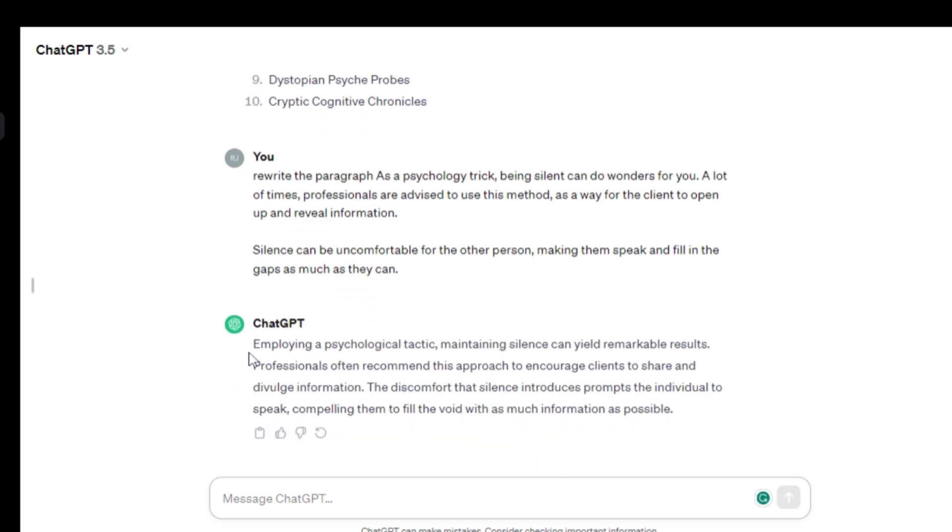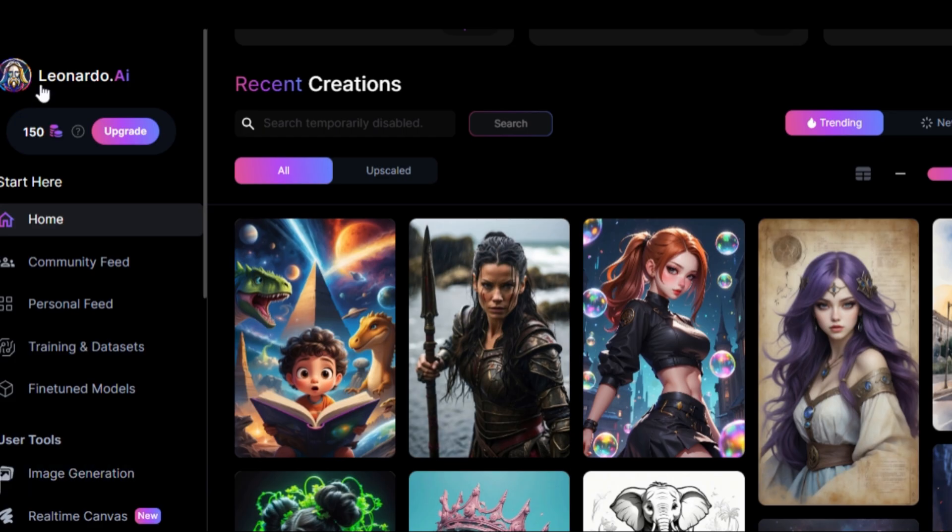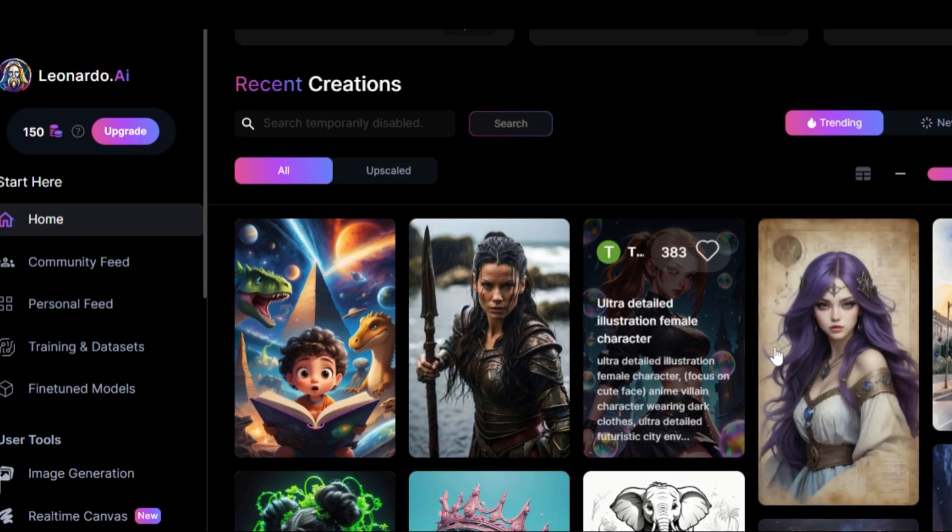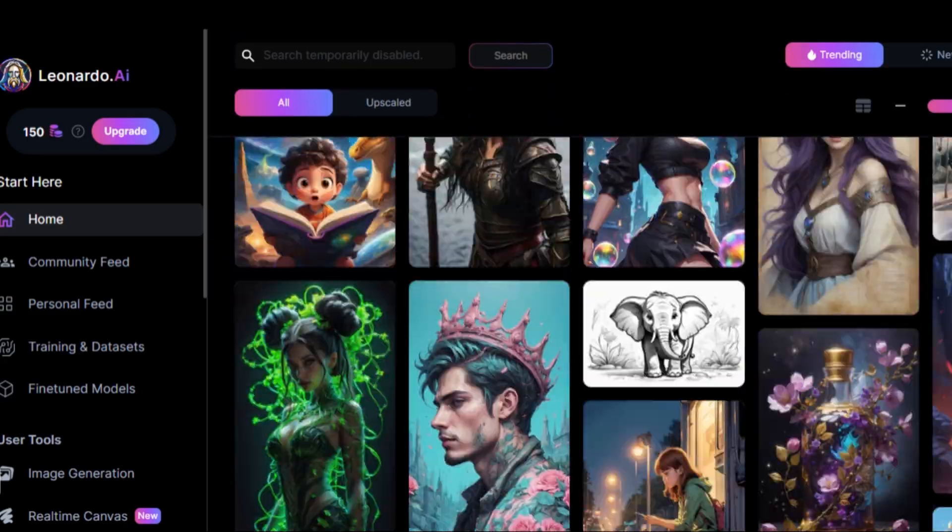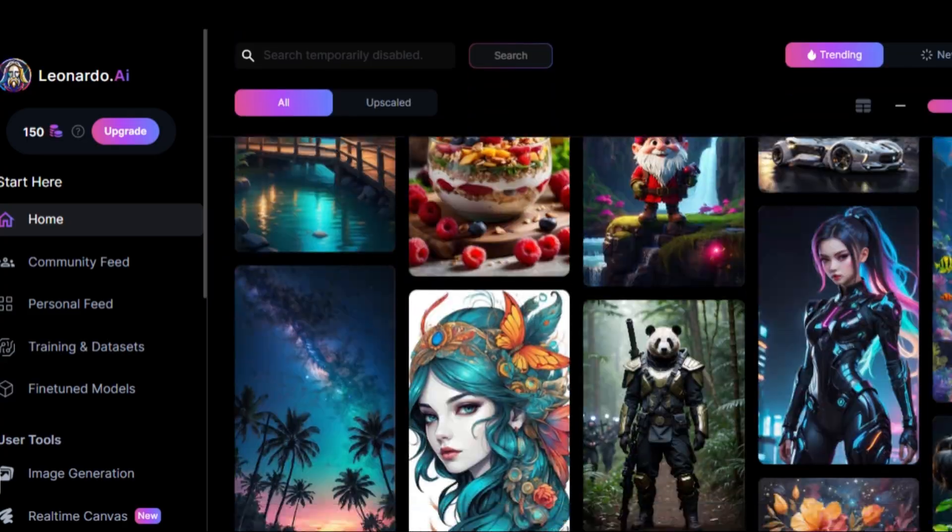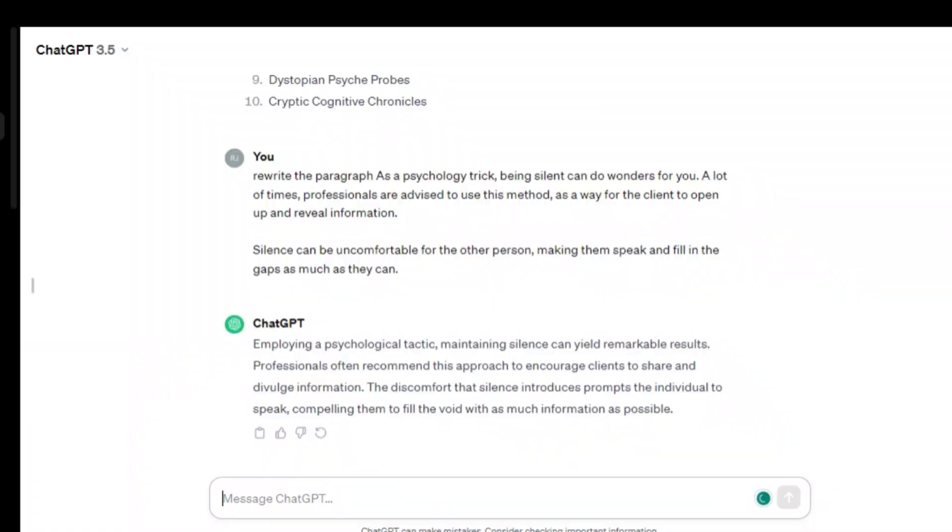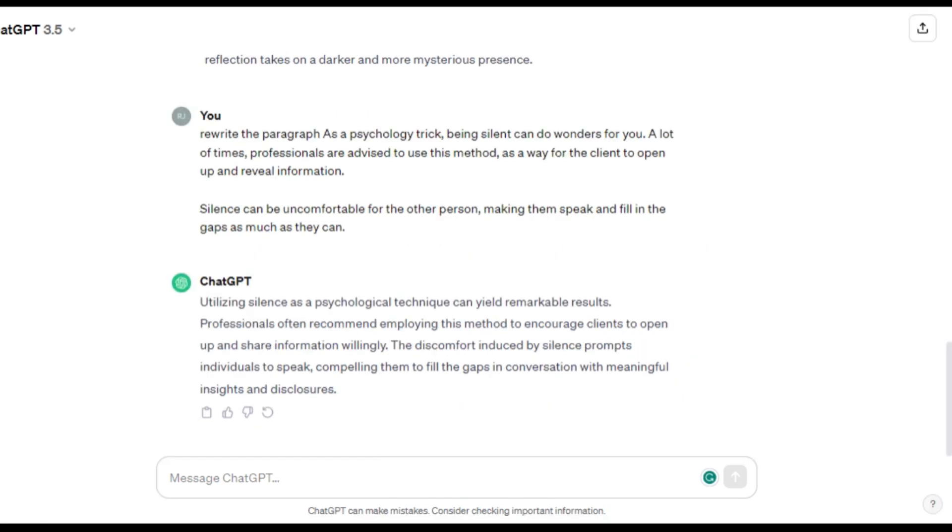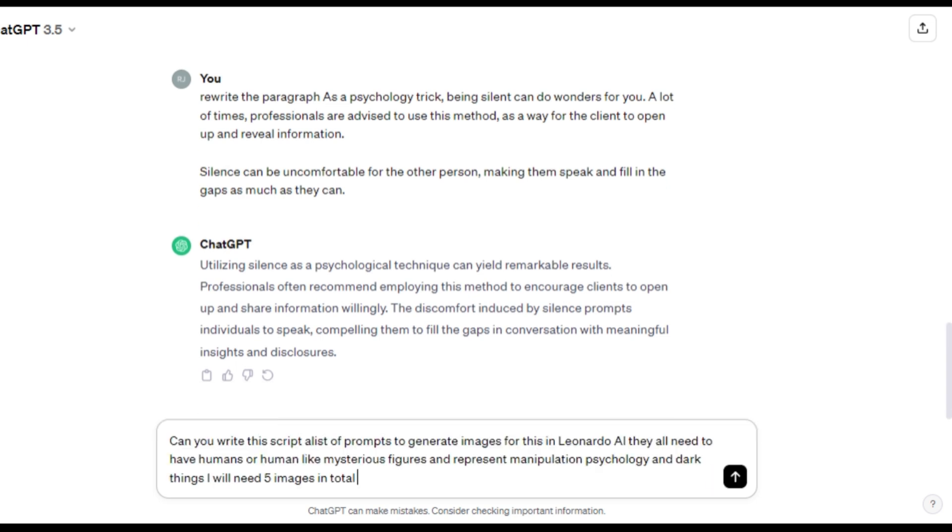Now we need to generate the imagery and we're going to use Leonardo AI for this. So next we actually can use ChatGPT to write the prompts for us to generate the images with Leonardo. So all you do is literally just underneath the story that you've pasted, you just ask ChatGPT.